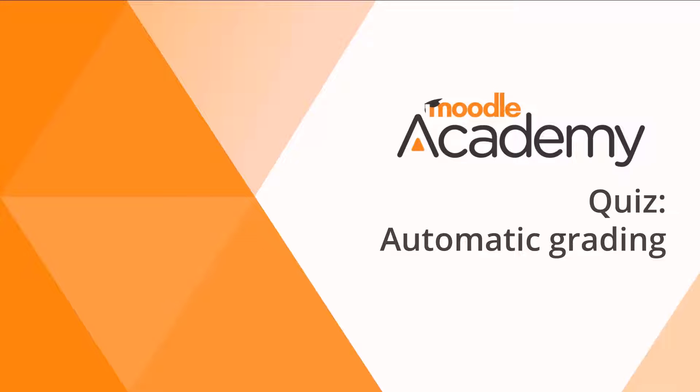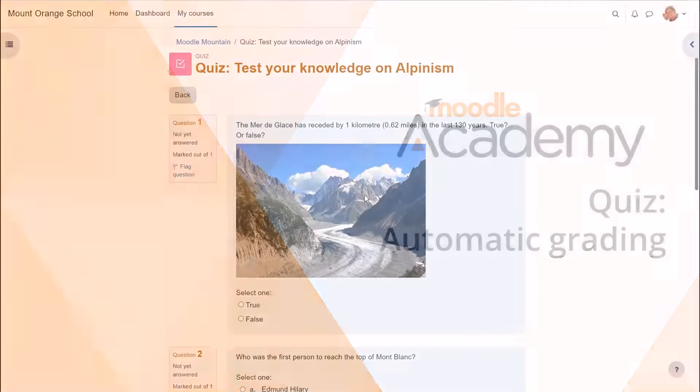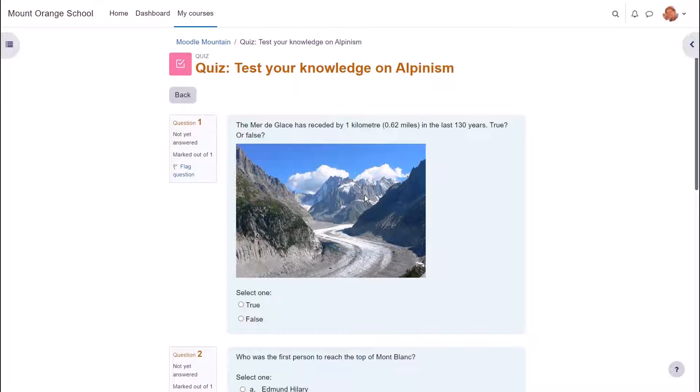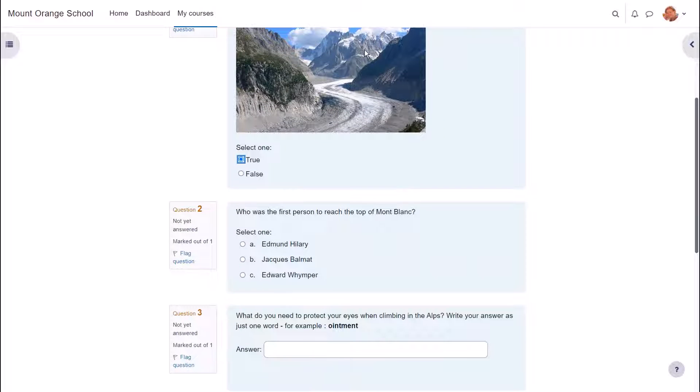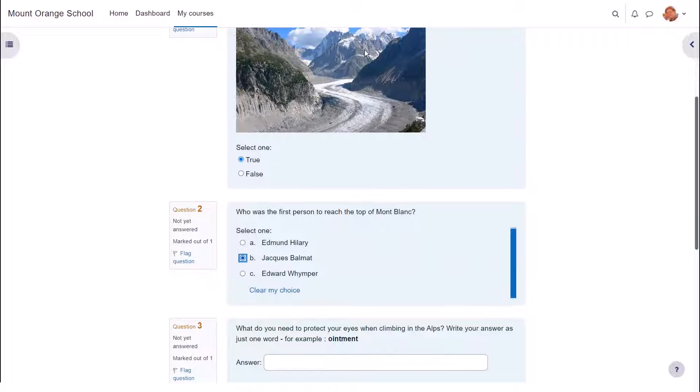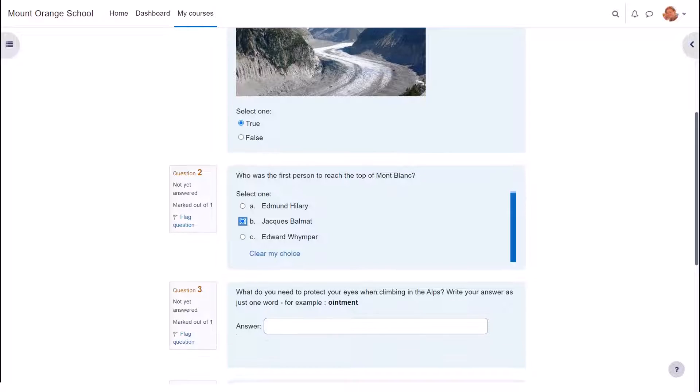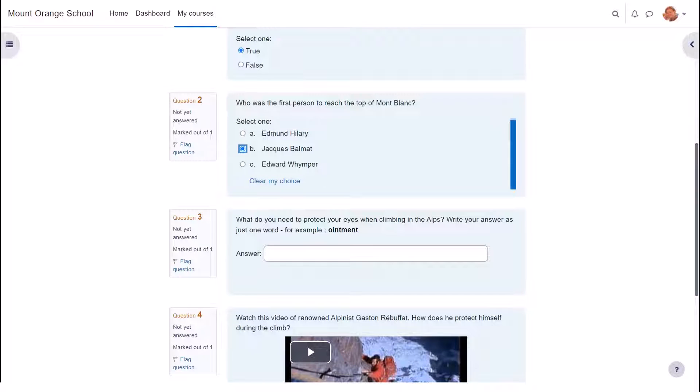Quiz automatic grading: if you want to assess learners formatively or summatively with questions for which there are specified answers, Moodle's very powerful quiz enables you to do this. We can only look at a few of the features of the quiz in this screencast, but it's worth exploring more yourself and in the Moodle documentation.